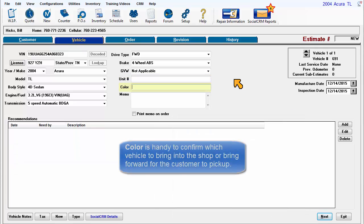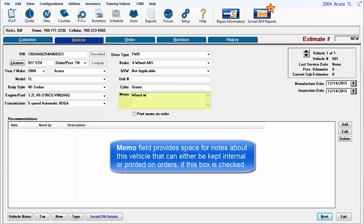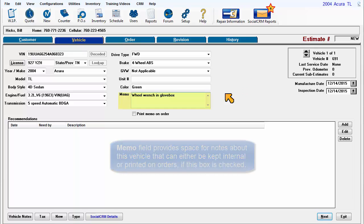Color is handy to confirm which vehicle to bring into the shop or to bring forward for customer to pick up. Vehicle Memo provides space for notes about this vehicle that can either be kept internal or printed on orders if this box is checked.